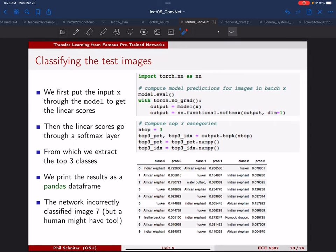To classify a test image, first put the model in evaluation mode — there are two modes: training and eval. In training mode, dropout is enabled and batch norm is learning its scaling parameters. In eval mode, dropout is disabled and batch norm just applies the fixed scaling and shift parameters. Use 'with torch.no_grad()' to run without backpropagation since we're not training, just applying the pre-trained network to our elephant images.